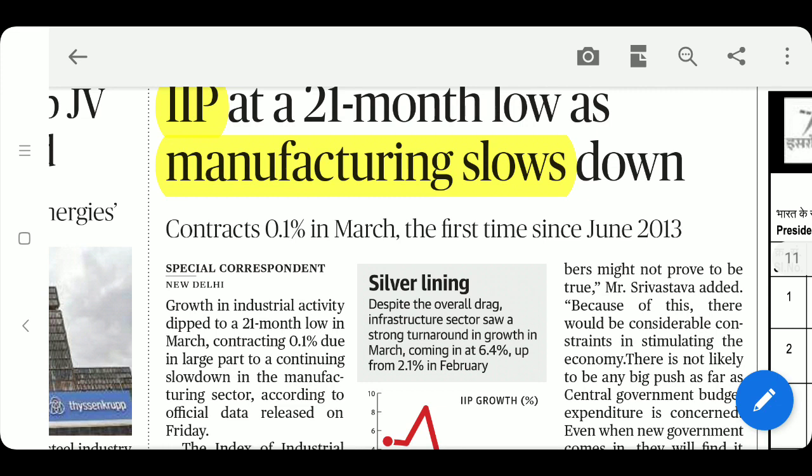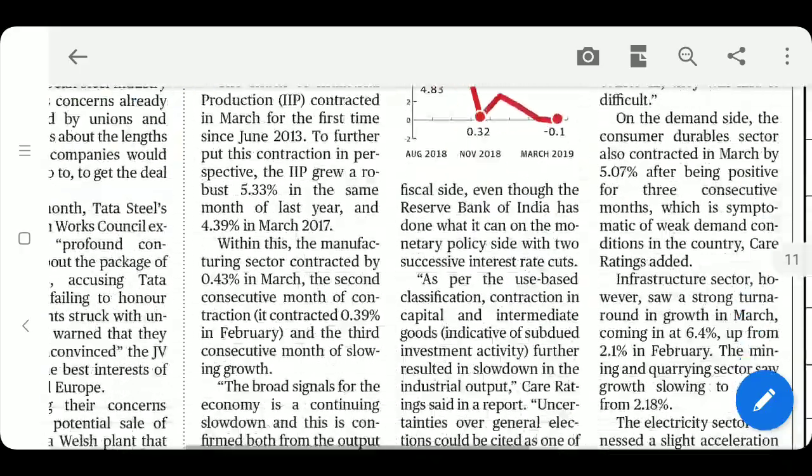IIP (Index of Industrial Production) flows down — the question for you is: what is the base year for IIP? Also note what constitutes the core sector and which sectors are core sectors, as this is related to IIP.